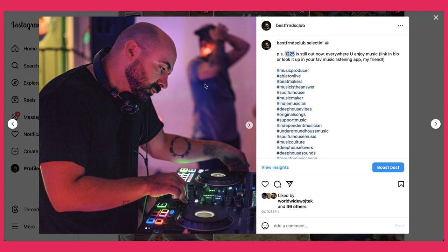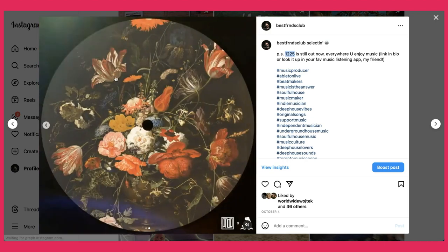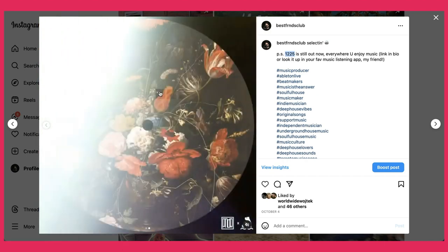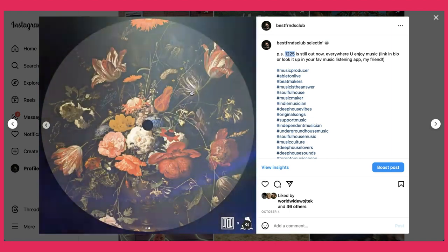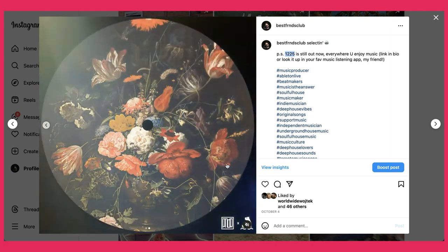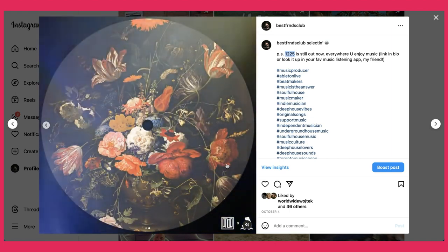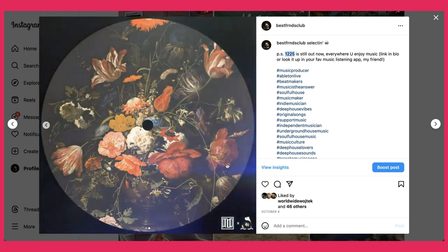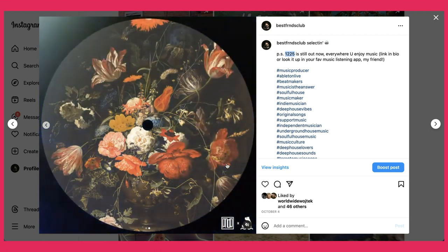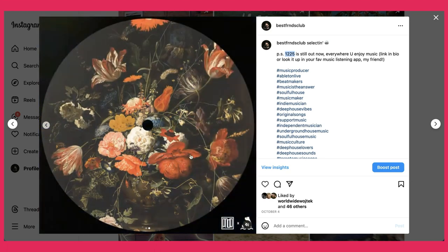The idea is to have two or three of these posts — two or three original hook images — and then two or three of the artwork video with different sections of the song behind it, so you're keeping it fresh and interesting for people who are listening.